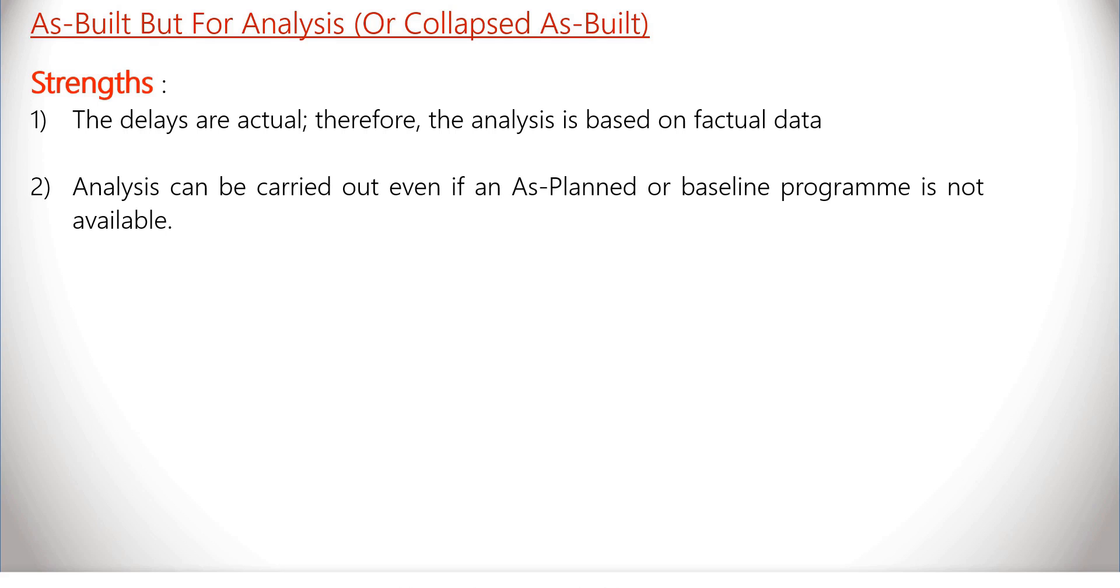Second, the analysis can be carried out even if an as-planned or baseline program is not available.